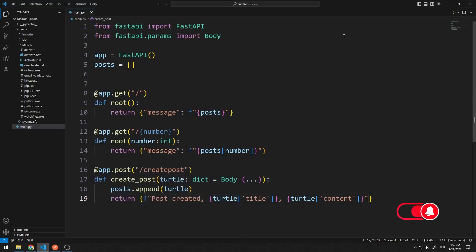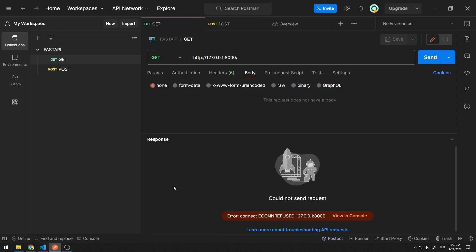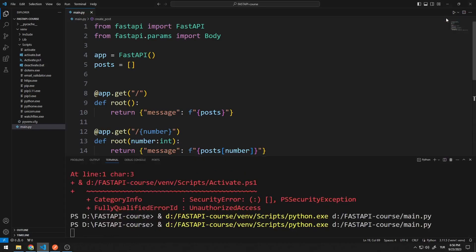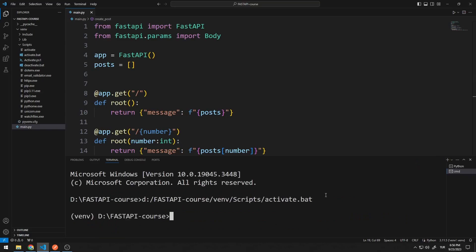Let's take a look at how it works. I will send a GET request using POSTMAN. The server is currently not active. Let's activate the server. You can activate the server using this code.